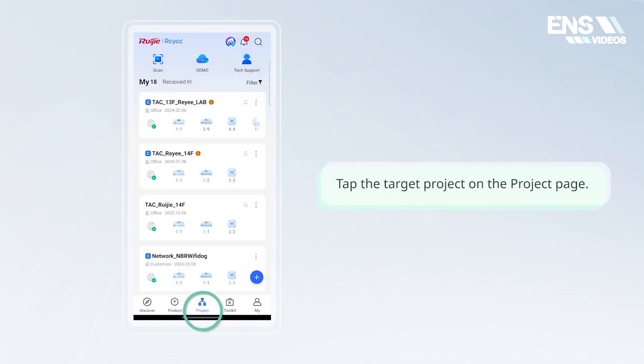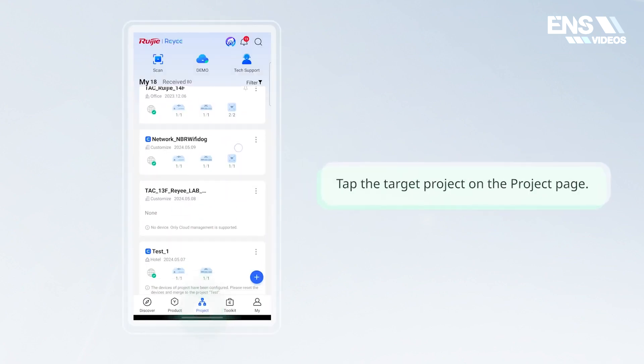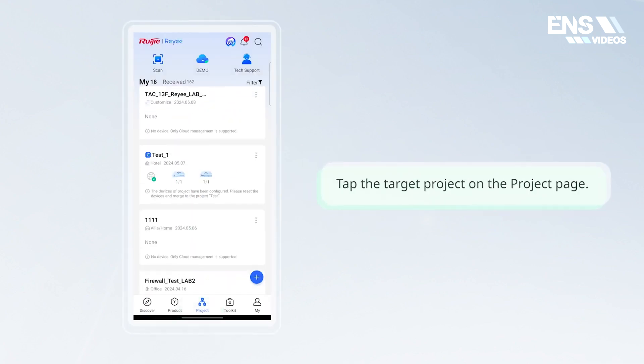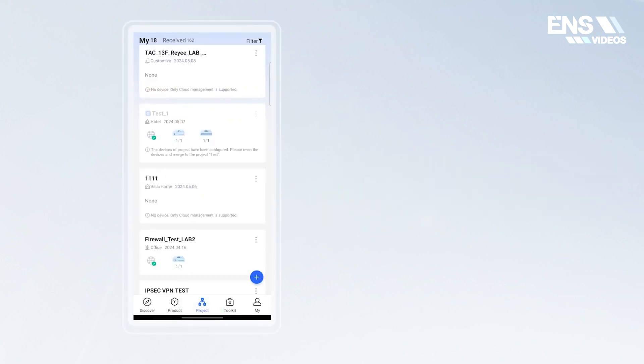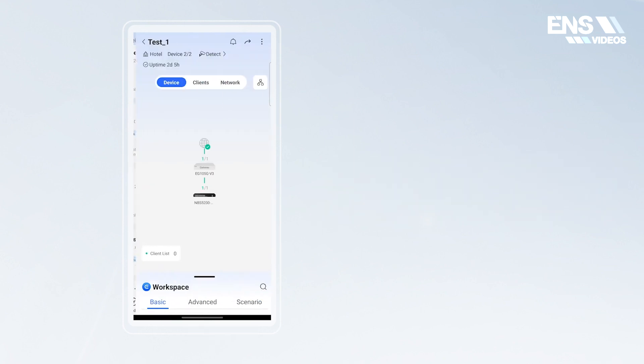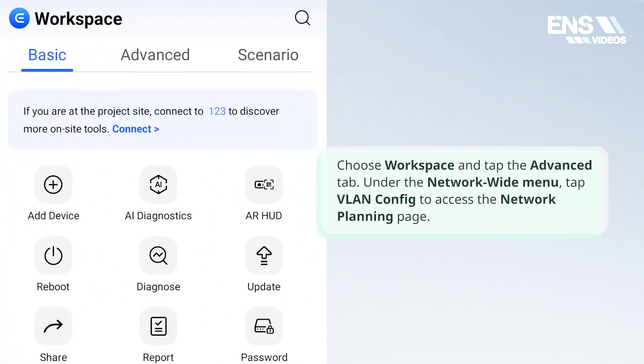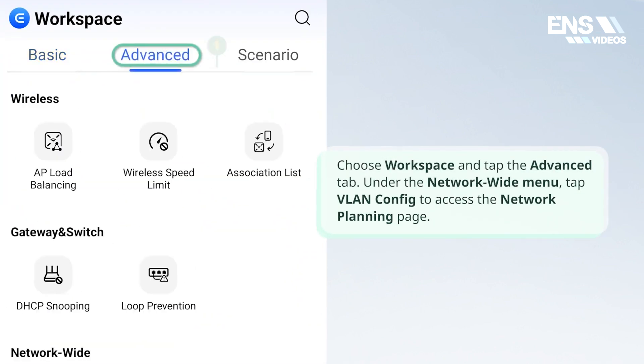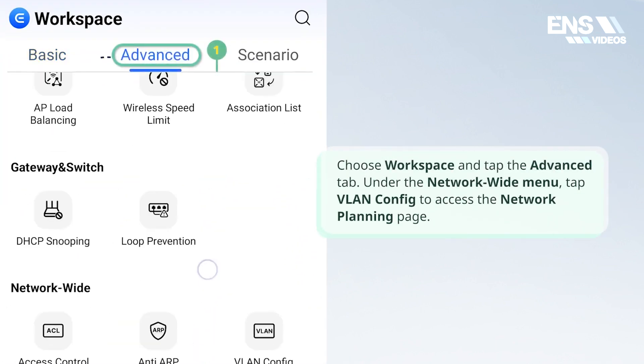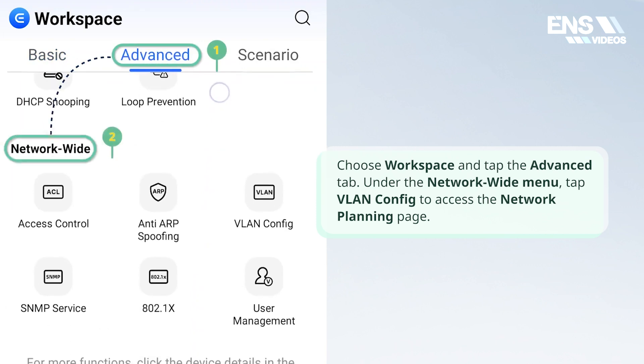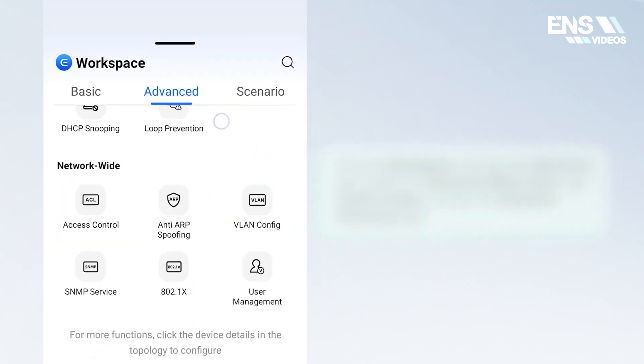Tap the target project on the project page. Choose workspace and tap the advanced tab. Under the network wide menu, tap VLAN config to access the network planning page.